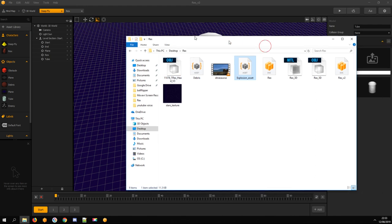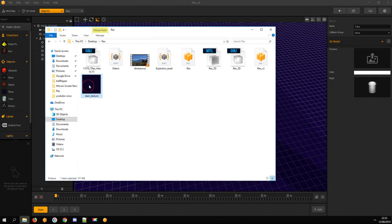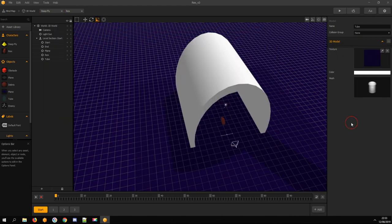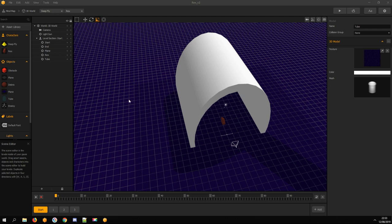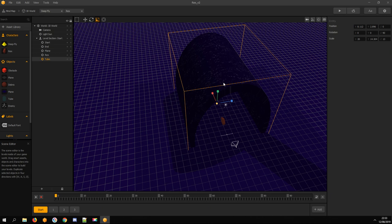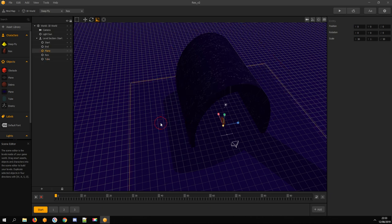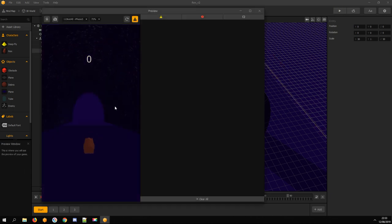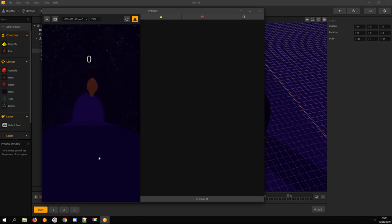Drag your texture into the Tube. Don't panic if nothing happens, just click on the Tube. Wow, beautiful.